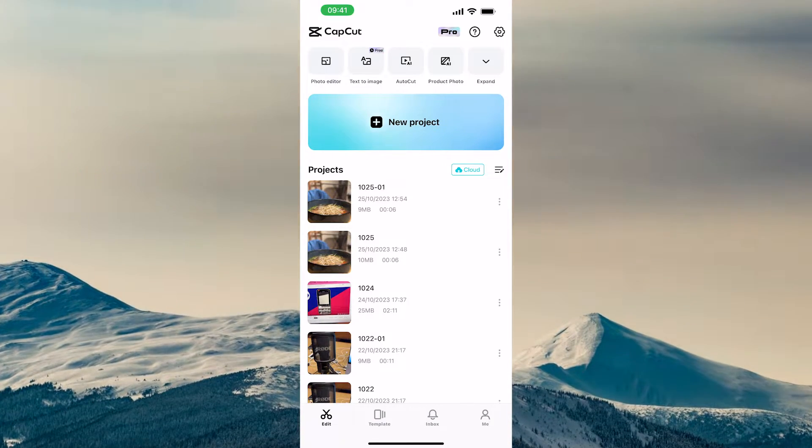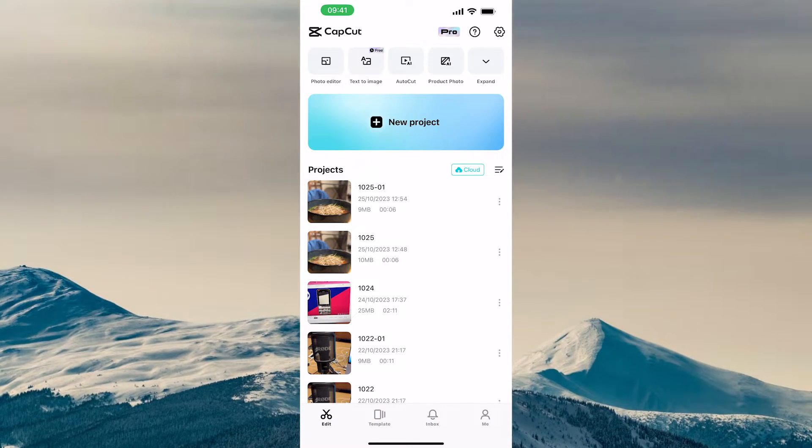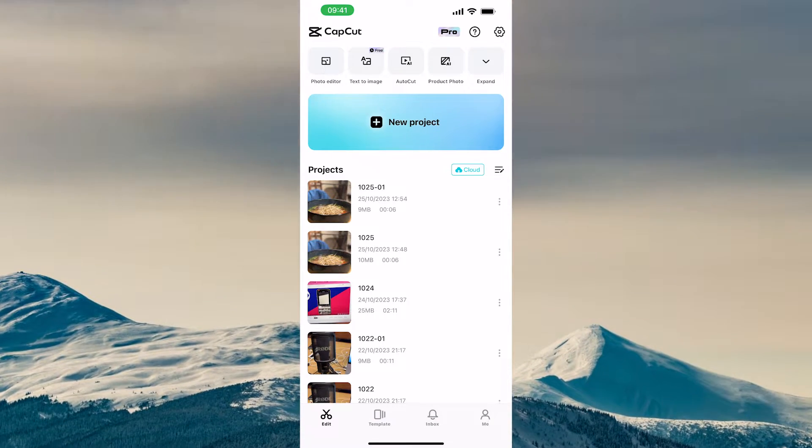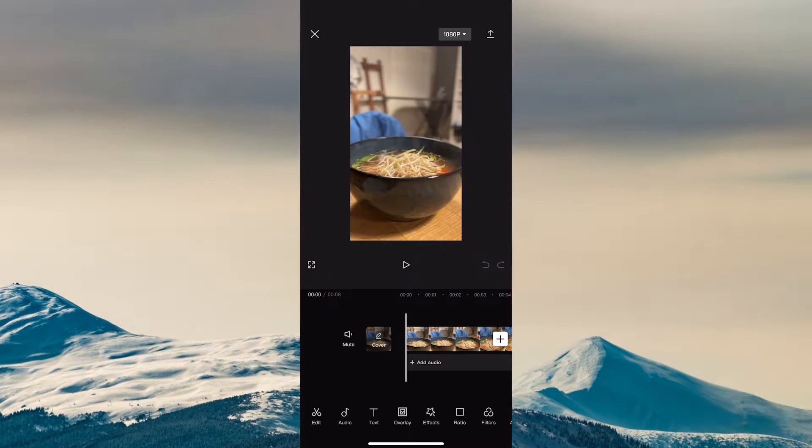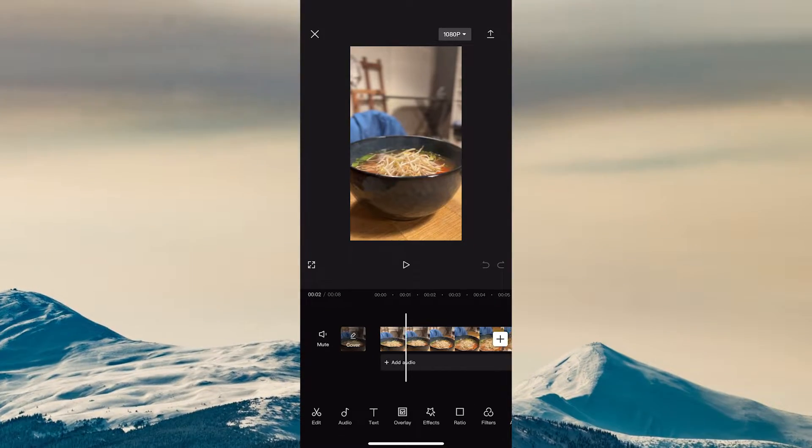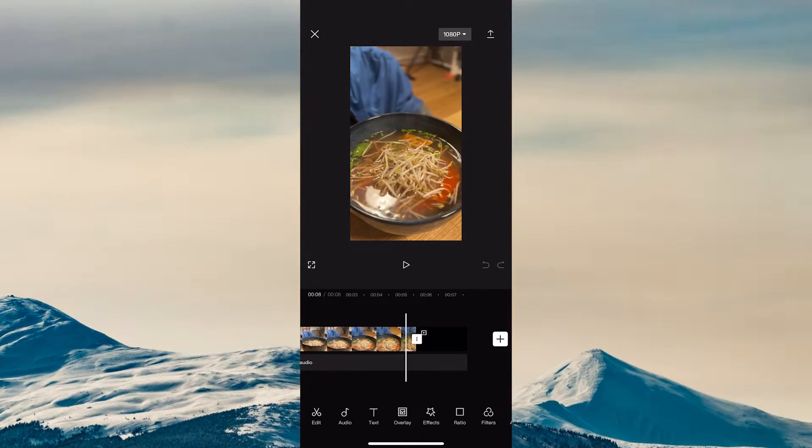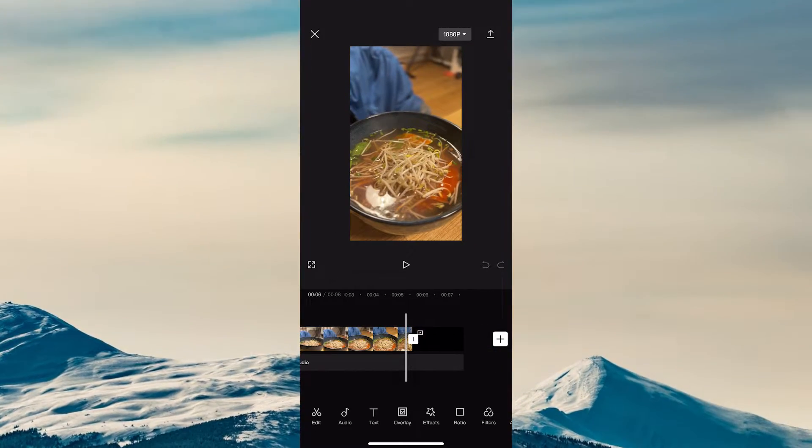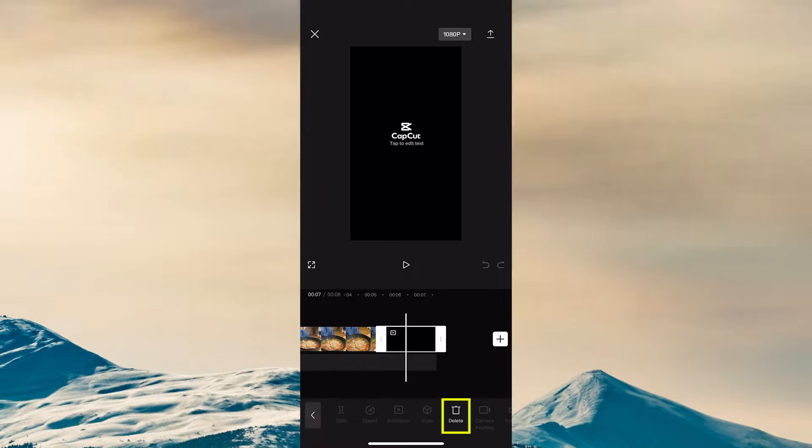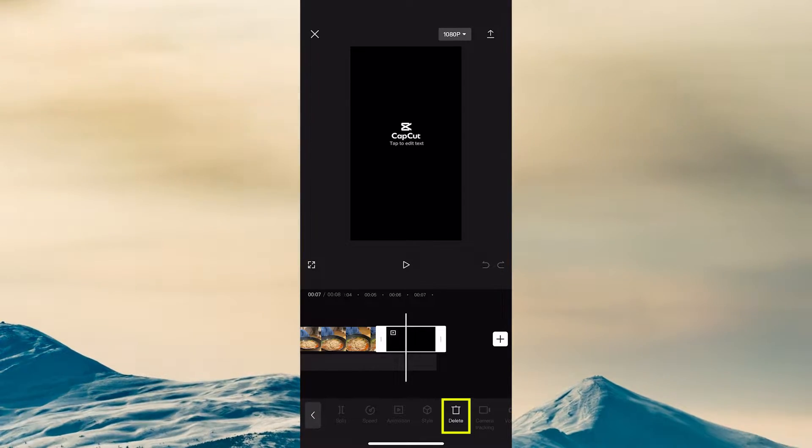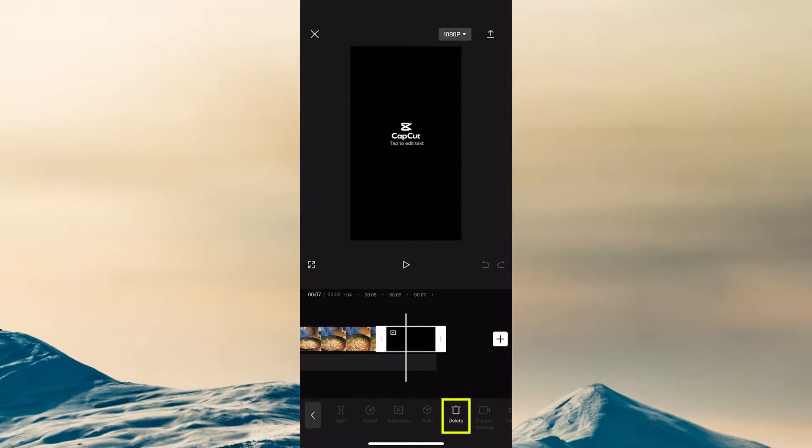With that said, to remove the CapCut watermark from an existing project, open your project and then go to the end of your video. Tap on the watermark sequence and then at the bottom press on delete to remove the CapCut watermark.